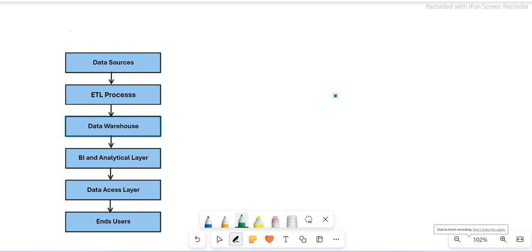Hey guys, this is Hetu and welcome or welcome back to ETL QA Labs. Today we will discuss a very important concept in data warehousing — what is data warehouse architecture. We are trying to cover the components that should be part of a data warehousing project.